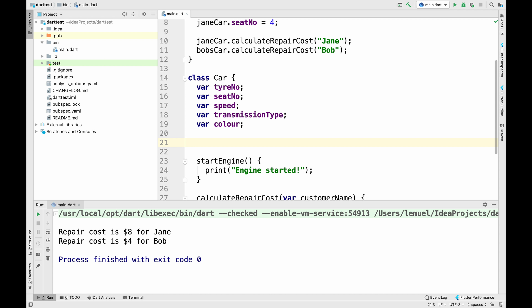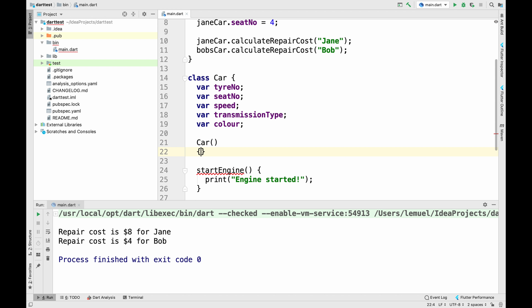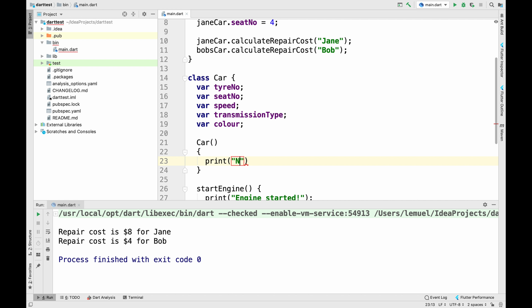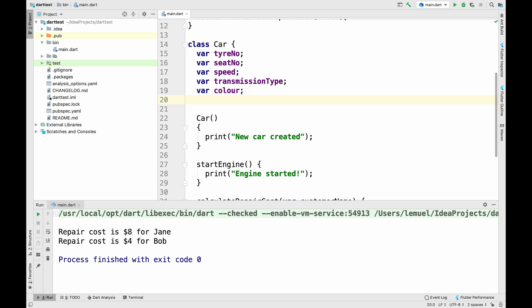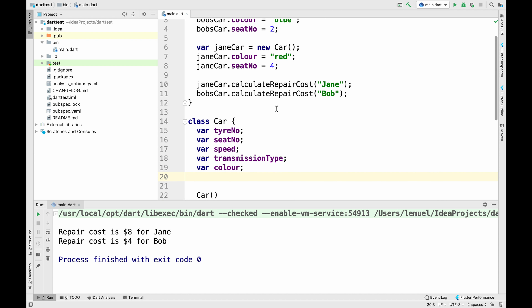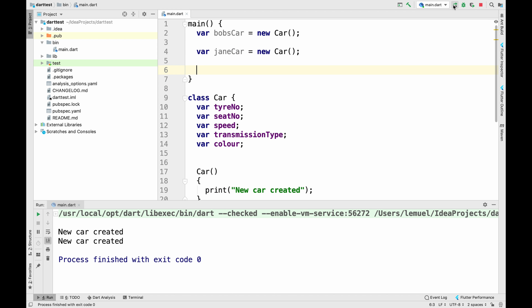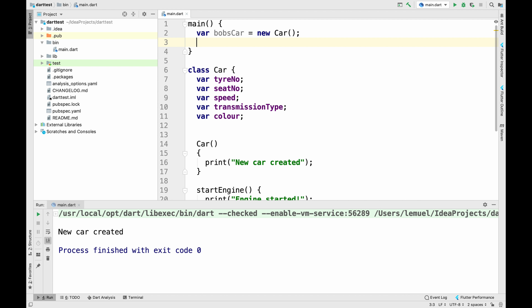The next thing we'll do is add a constructor. A constructor is the first method that runs once an object has been created — once the class has been instantiated. A constructor normally has the same name as the class. The constructor will print 'new car created,' so anytime a car is created, it will automatically run. You see 'new car created' printed twice because two cars were created. I didn't call any method — it ran automatically.